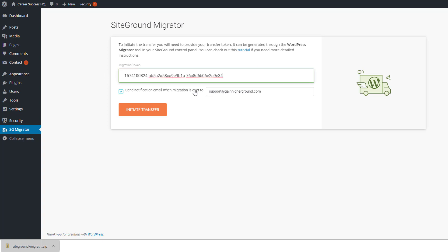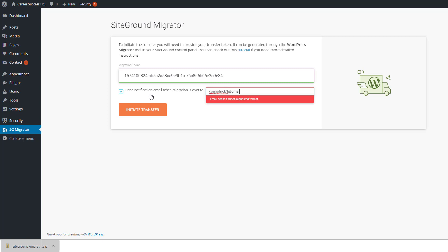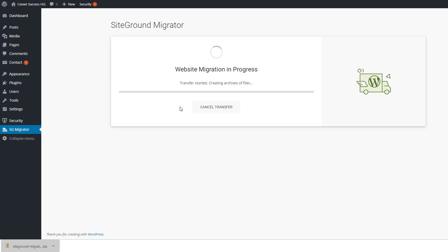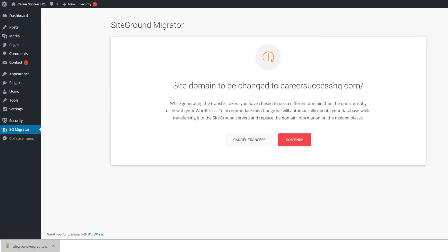I'm just going to put another email address here to get the notification. Really doesn't matter, it tells you on the screen, but it's nice to get an email as well for your record. So initiate transfer, and then this takes a little bit of time. So this message is fine, it's just really confirming what we're going to do because this is a new website, new domain within our SiteGround account, so I'll click continue.